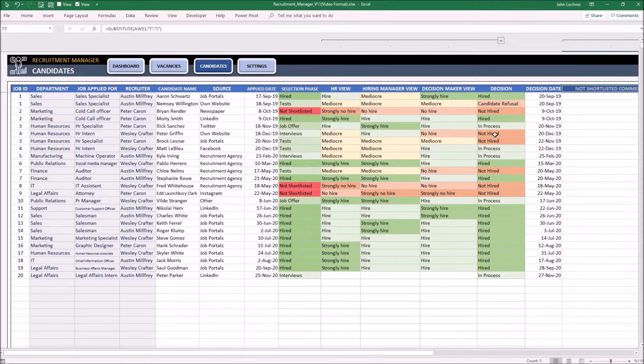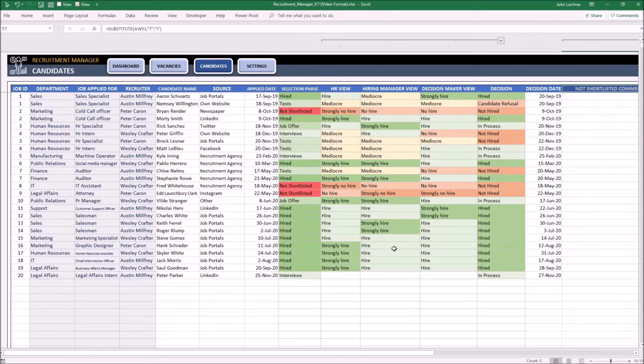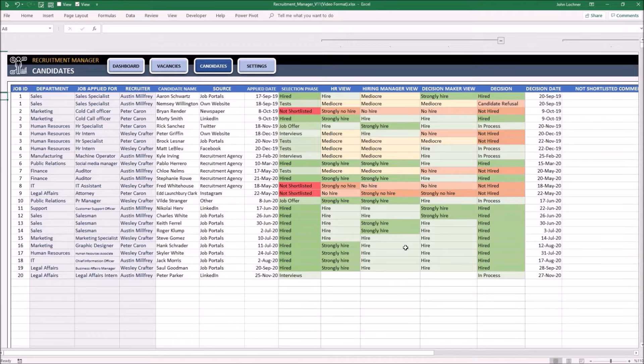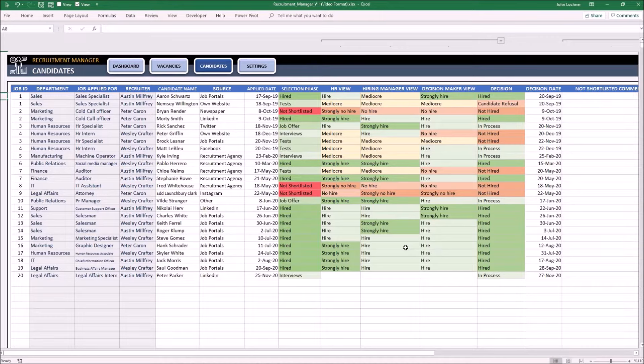Once you enter the information for all the candidates, they will be ready to be chosen dynamically on the dashboard. In addition, it is not a template property, however you may link the names to the CV documents which you obtain in your computer. All you have to do is right click on the name and link the cell to the relevant person's CV.